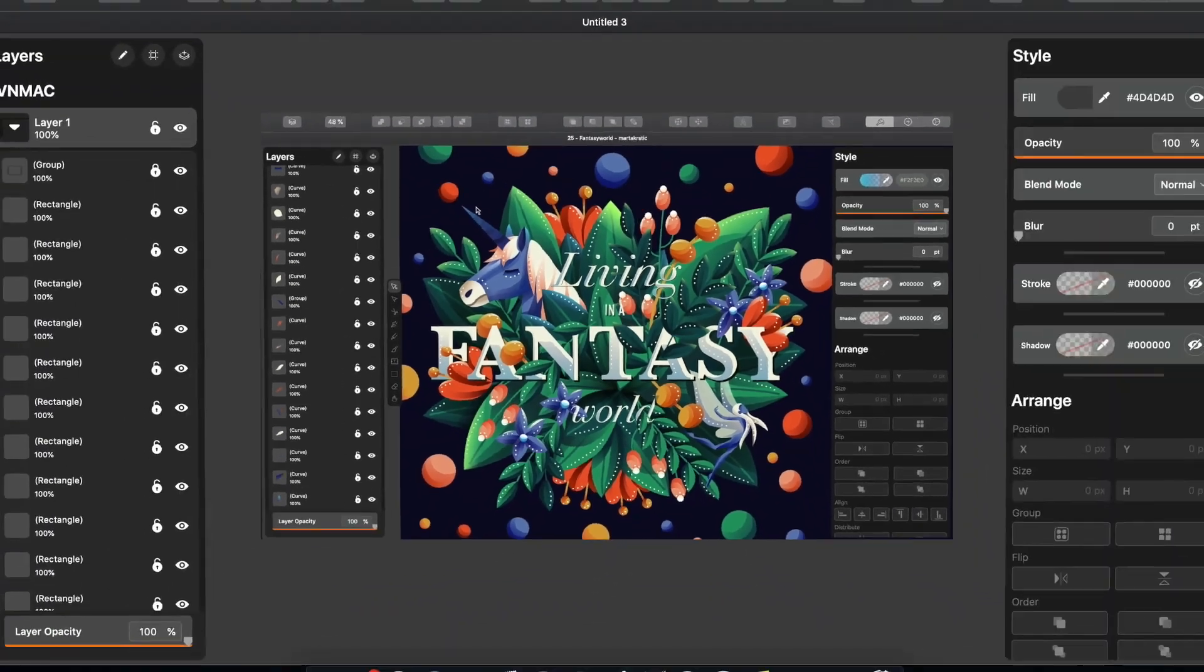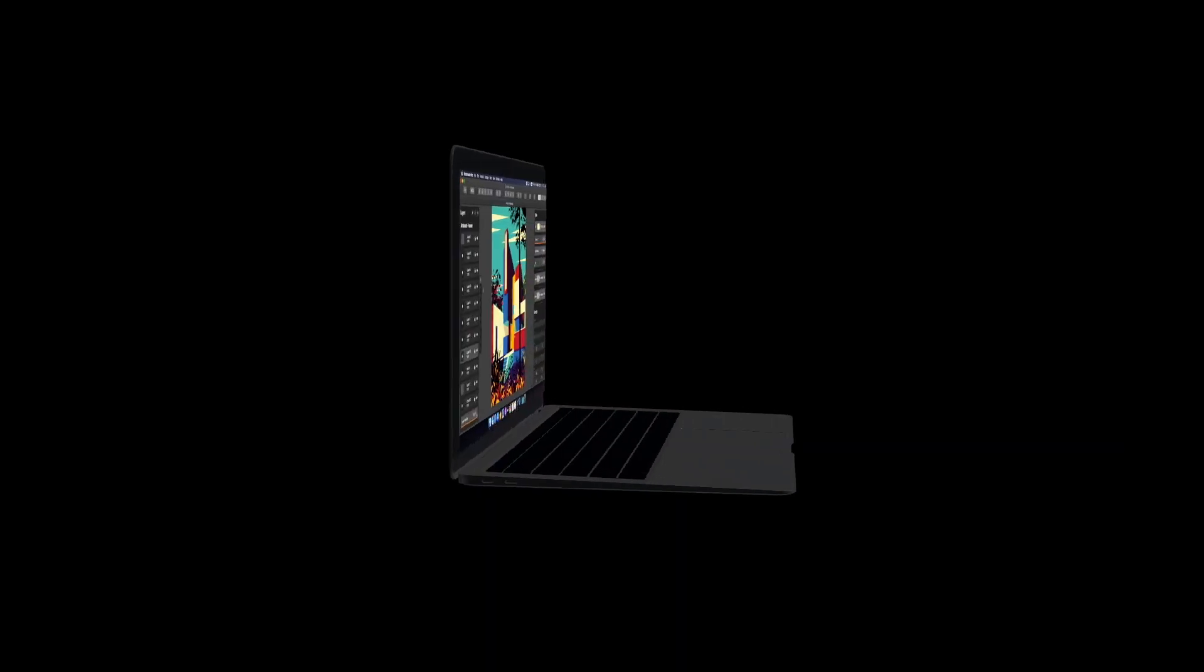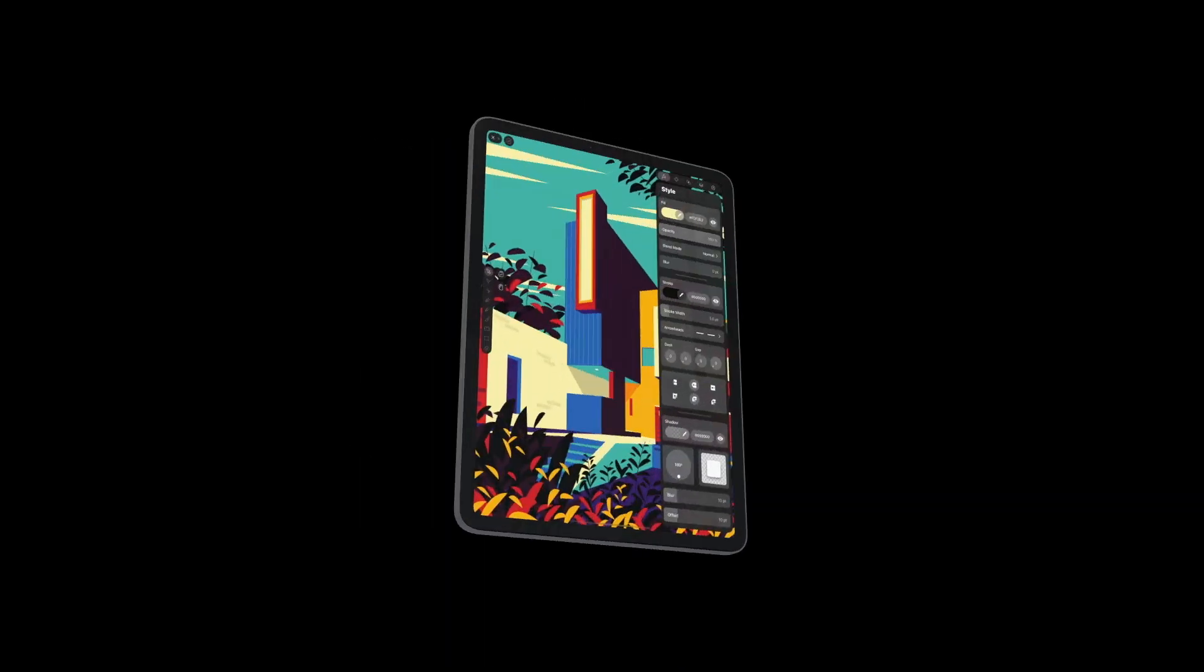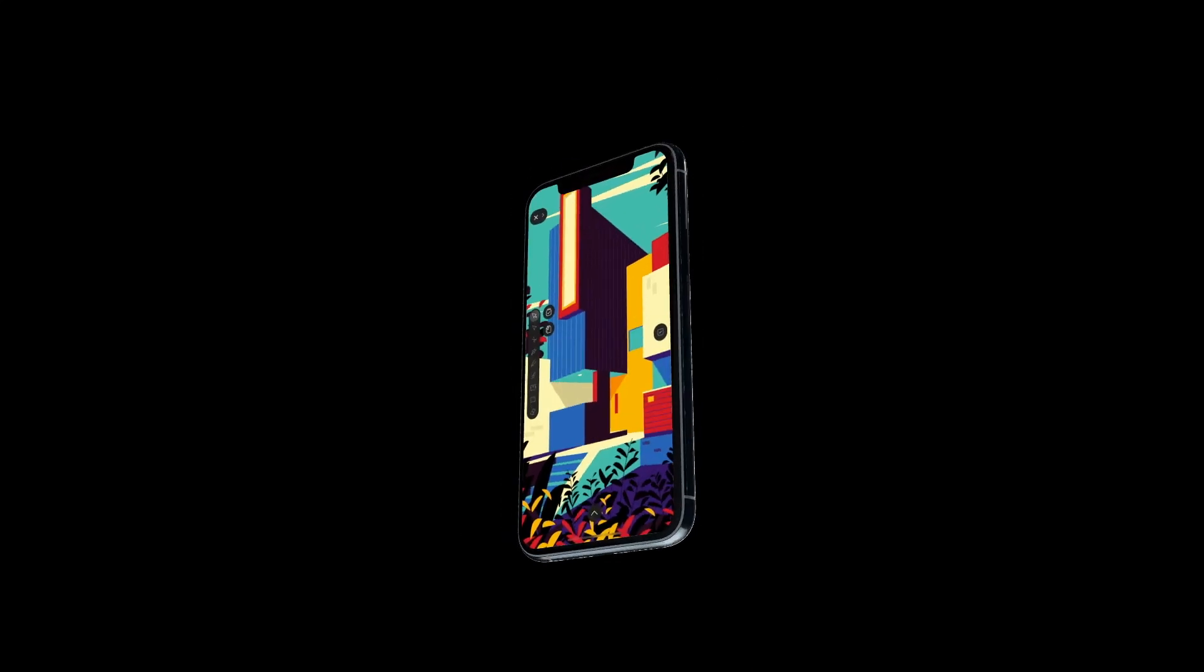And now, you can start your project on your Mac and seamlessly continue working on your iPad or iPhone. And when it comes to importing or exporting, we got you covered.